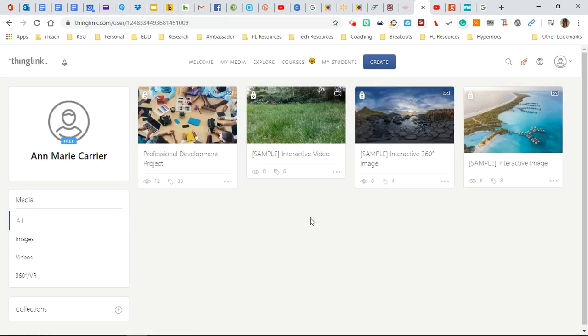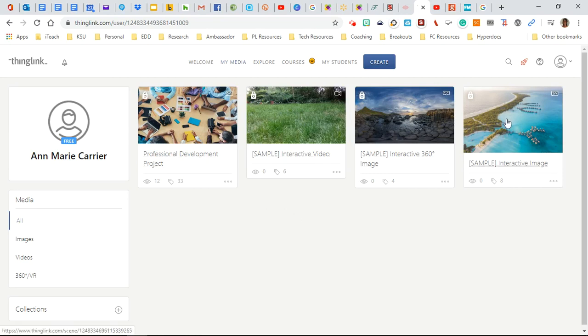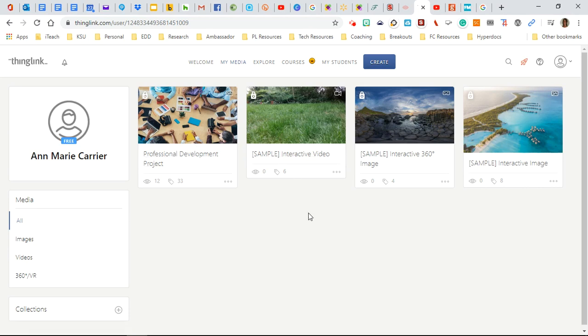And if you've created any ThingLink projects in the past, they will show up right here on your dashboard and you could simply click on them to go ahead and open them and edit or add tags and objects and things like that. So let me just show you a couple.